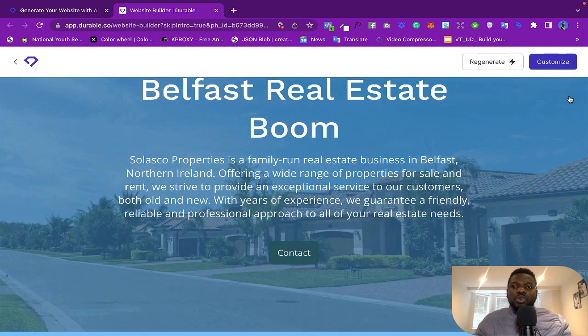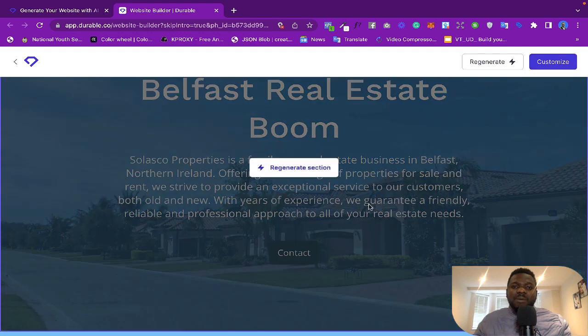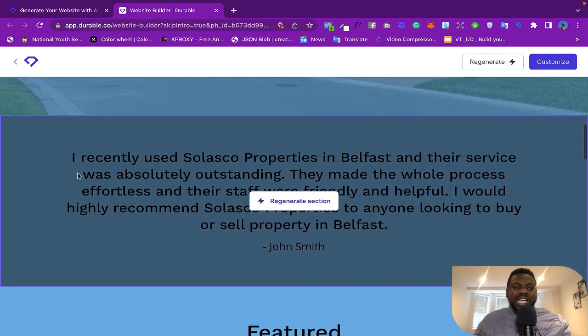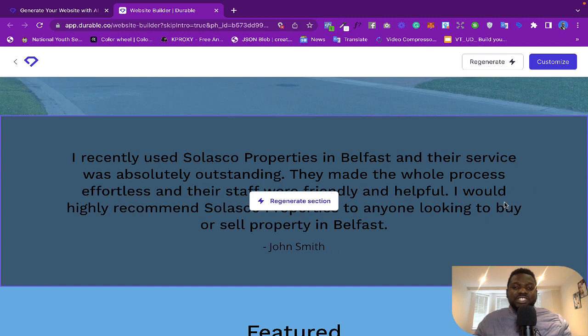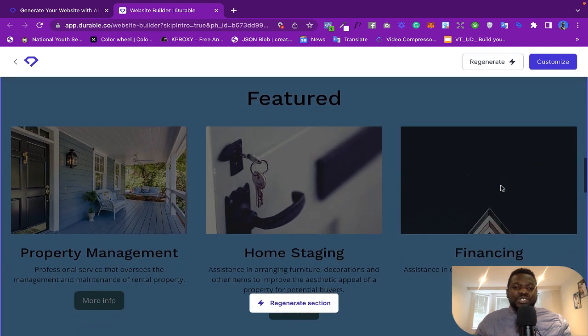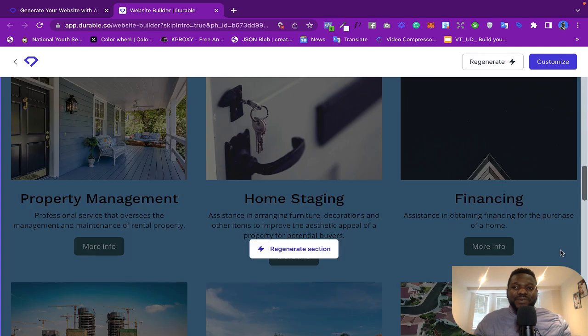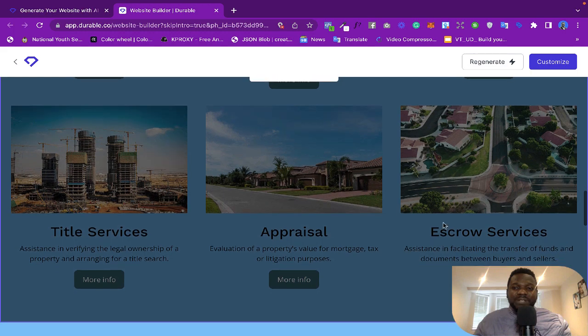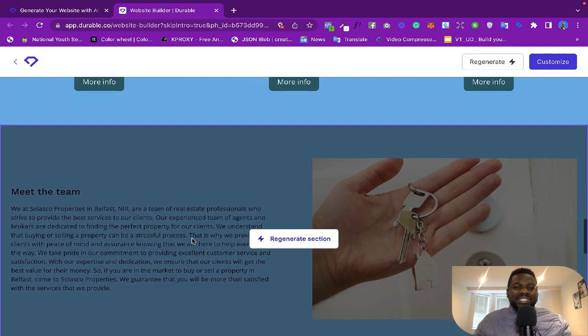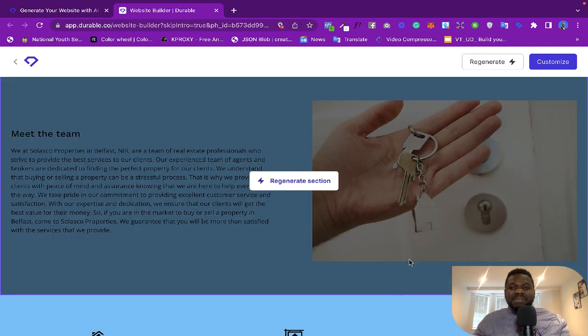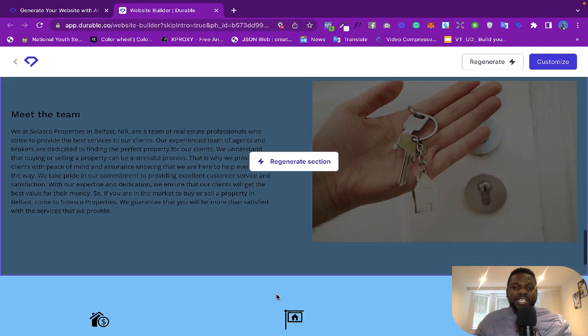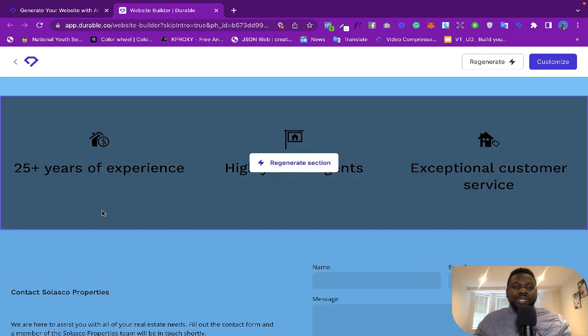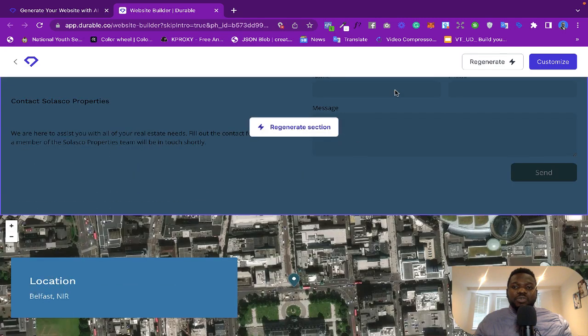So it says 'I recently used Solasco Properties...' so it generates a testimonial for you. And then it featured some properties here. This is beautiful. Look - escrow services, appraiser, title services. This is beautiful. Now it says 'Meet the team.' It even shows the key of your house here. This is powerful.